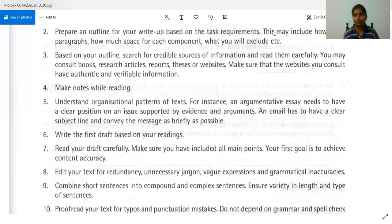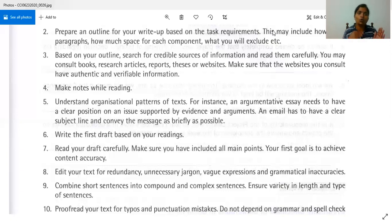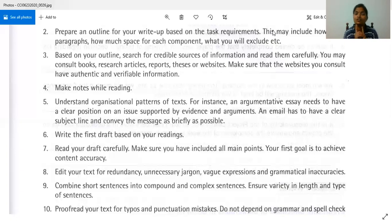Number six: write the first draft based on your readings. The first draft is the first piece of your writing — whatever you have finished is your first draft. It is not the final one you're going to submit. There will always be scope for improvement. Remember, it's just a draft, which means you will have to write more drafts.